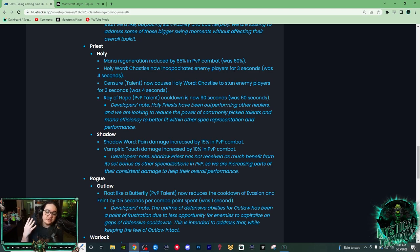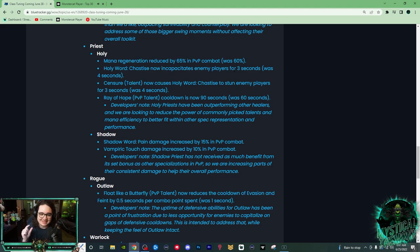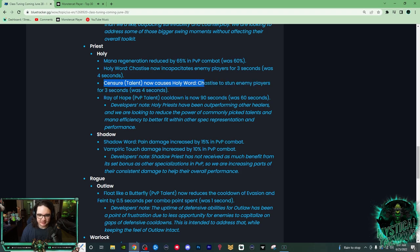This one, Holy Word Chastise now incapacitates enemy players for 3 seconds, was 4. So now they have a whole less second on their stun, and their incap. So Censure, the talent that makes this stun, is now 3 seconds as well.